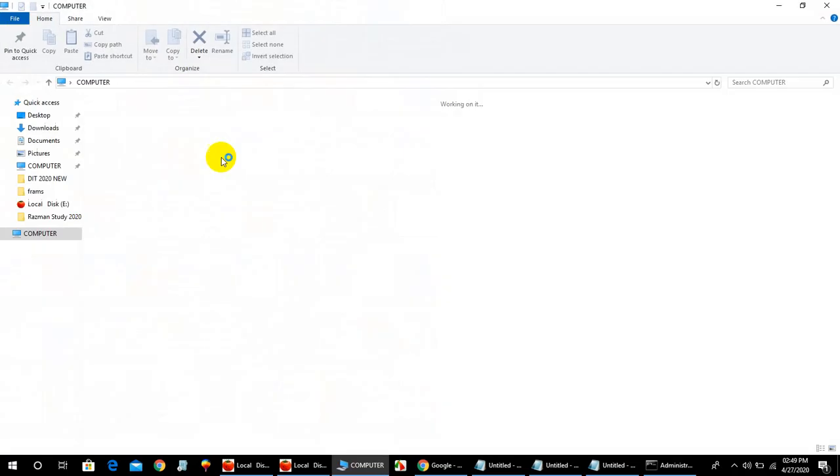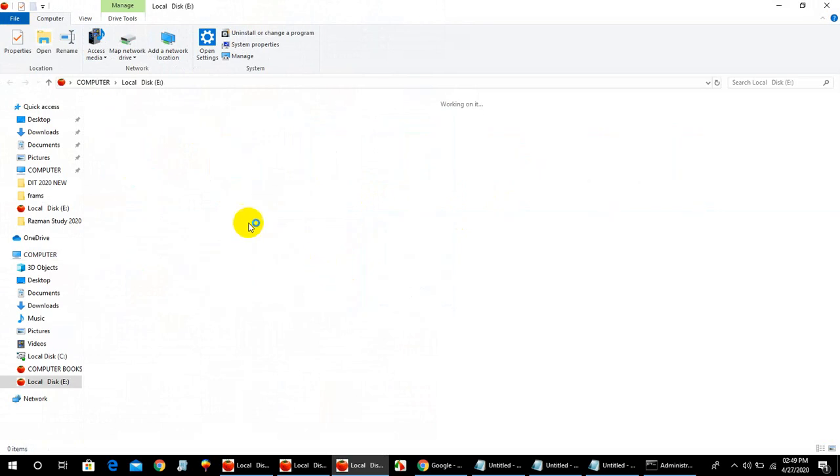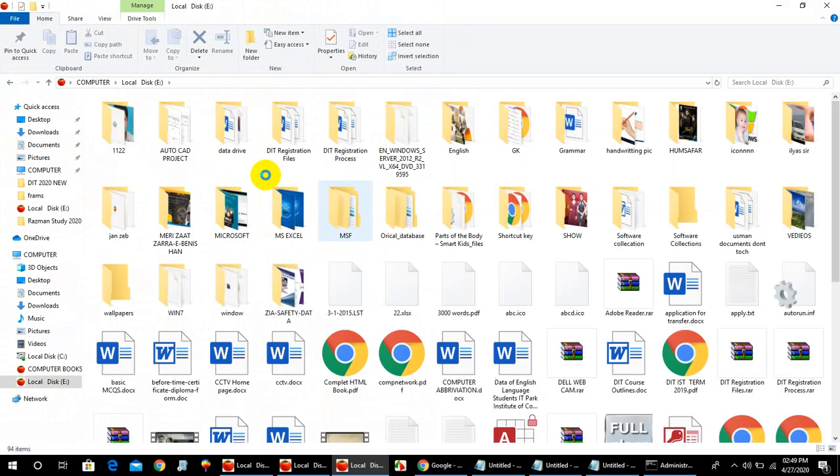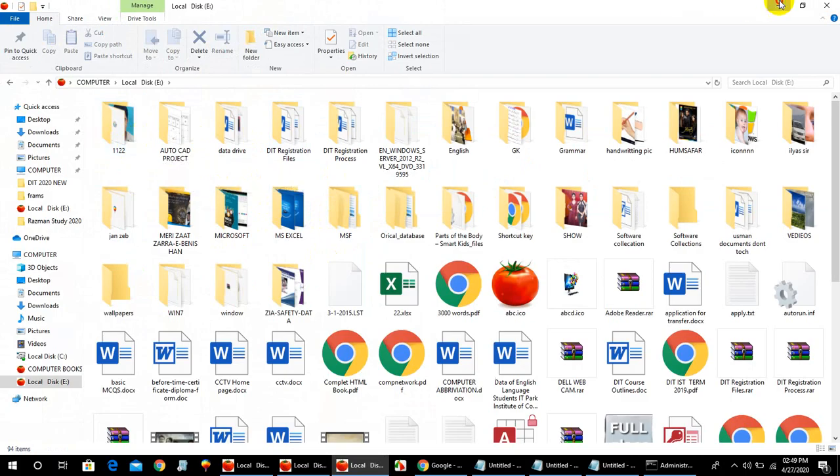First of all, go to My Computer. Then click drive E, and find your folder. For example, here is a folder 1122.